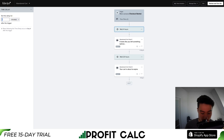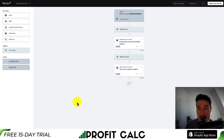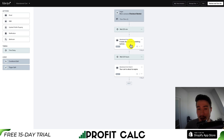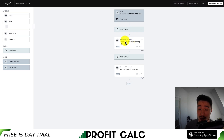I'll set the delay to 30 minutes to hit them right away while they're still thinking about the product. This is going to be up to you on how long you think you should wait, but I'll leave this as 30 minutes here.